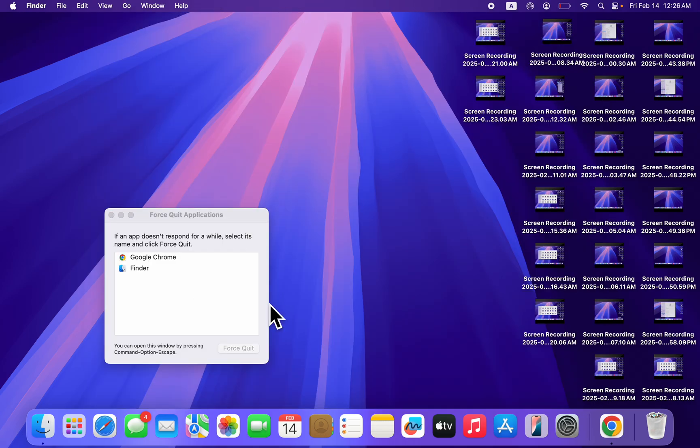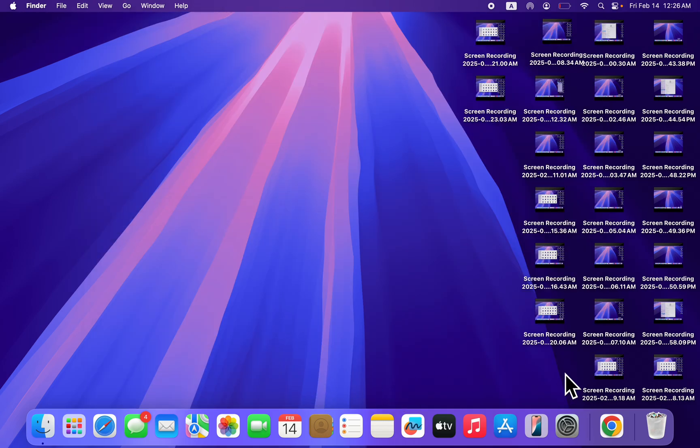Click on Force Quit again. This will close the app and you can now reopen it and see if it is working properly.